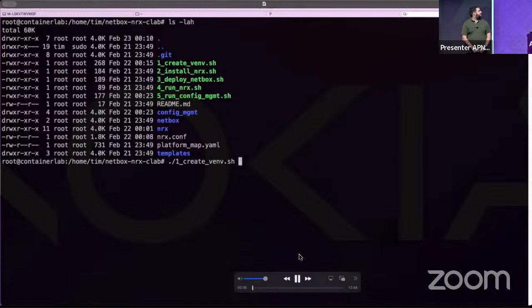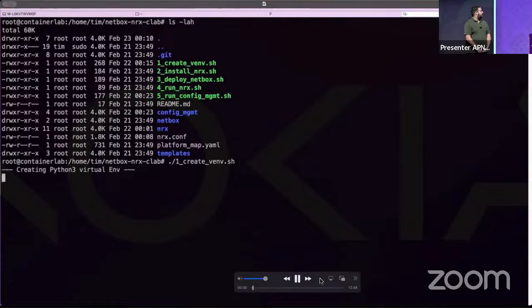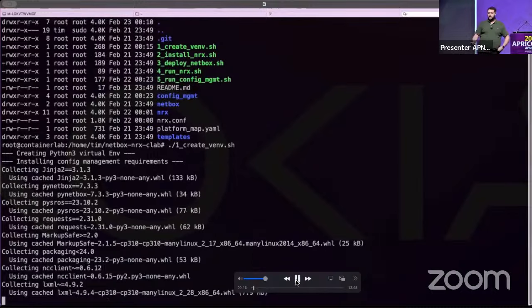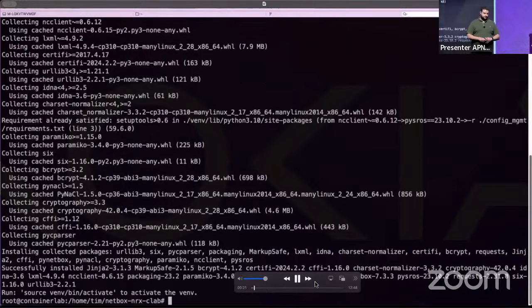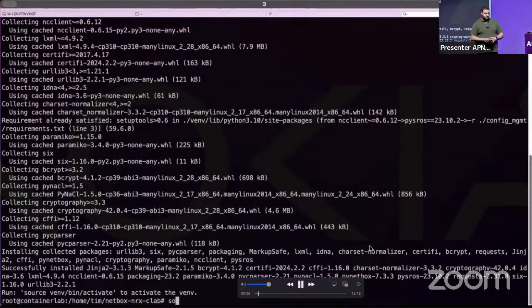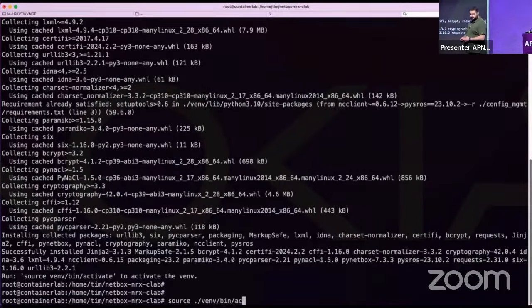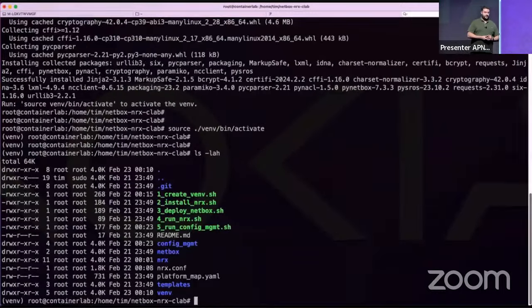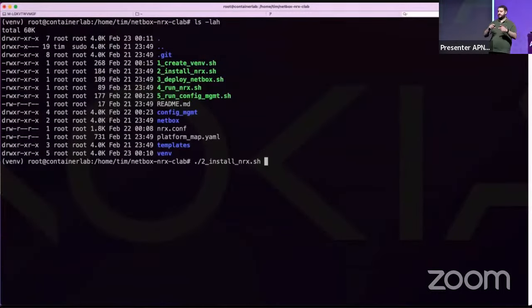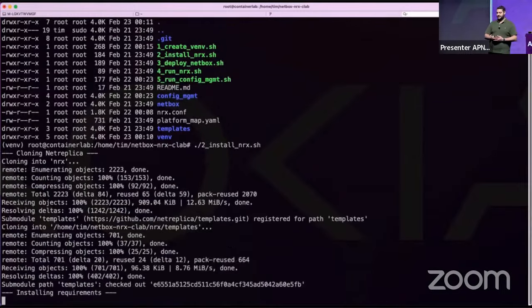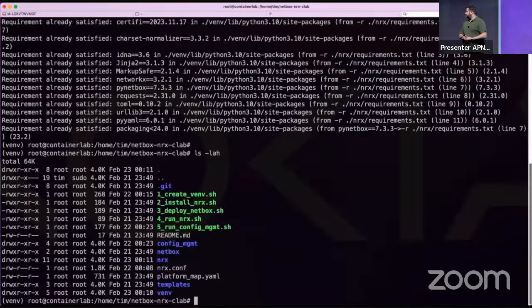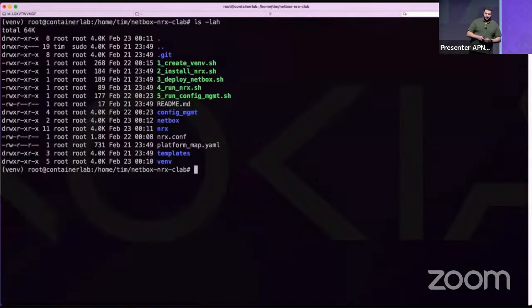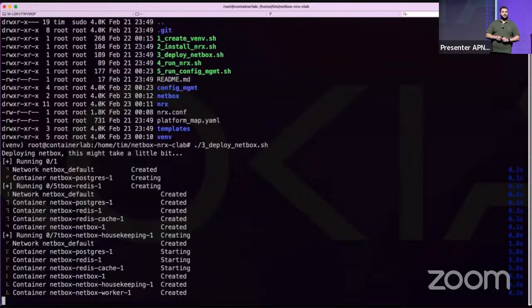In the demo: the repository is cloned, a Python virtual environment is created and activated, and requirements are installed — mostly for net-replica and the configuration script. Net-replica is installed as a Python package pulled down via git, wrapped into simple bash scripts.